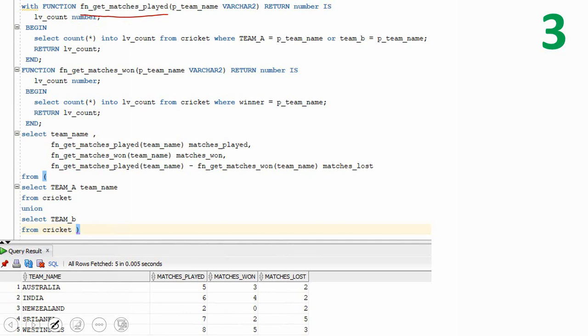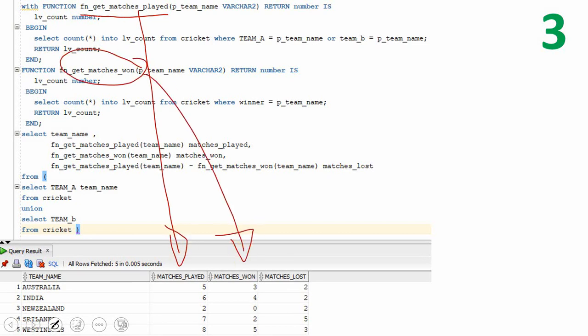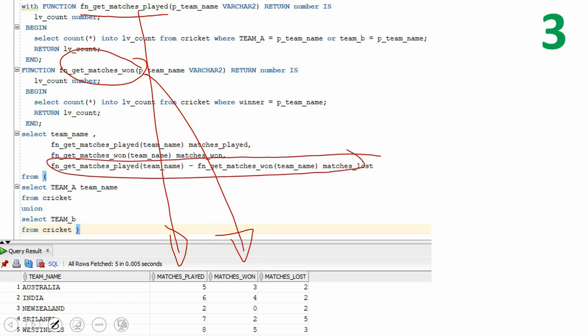These functions take the country name as input and query back from the table, computing and returning the count. Any complex logic can be placed inside the function. In the outer query you subtract matches played minus matches won to get matches lost. Defining a function in a WITH clause is supported from Oracle 12.2 — for earlier versions, create it as a PL/SQL function and call it from there.